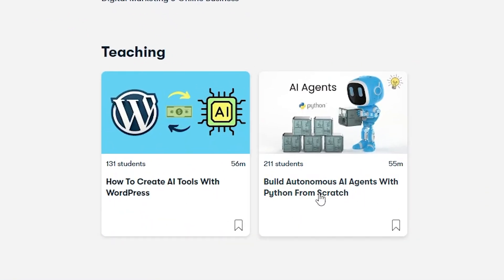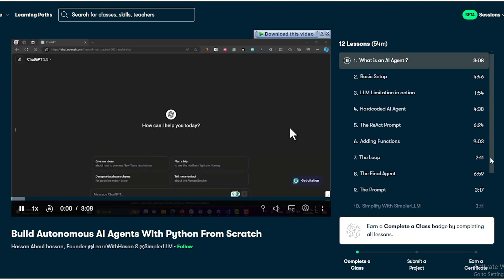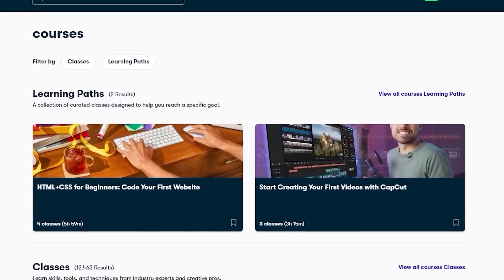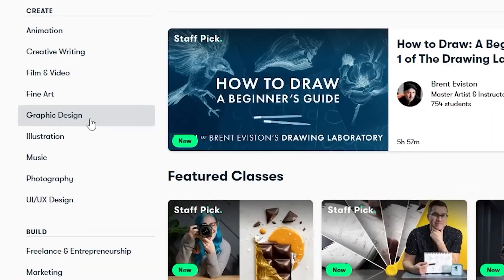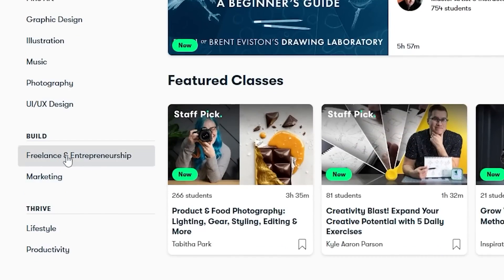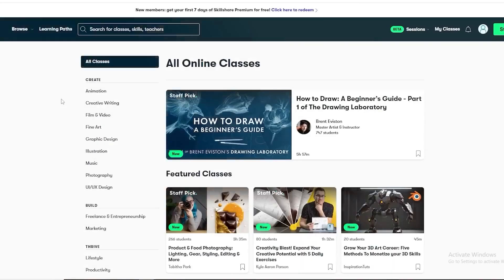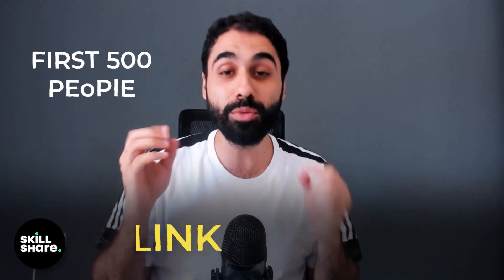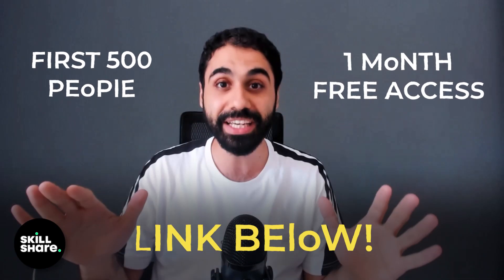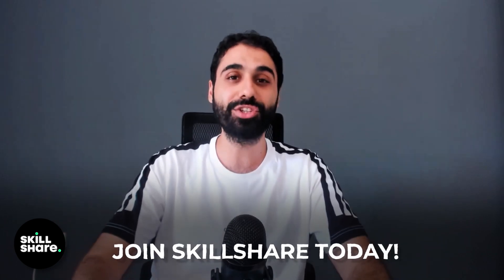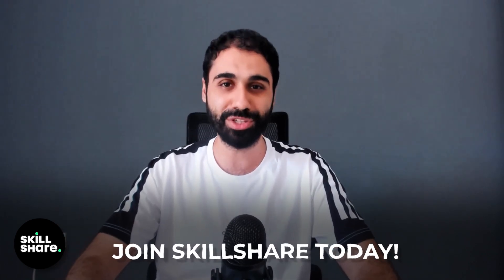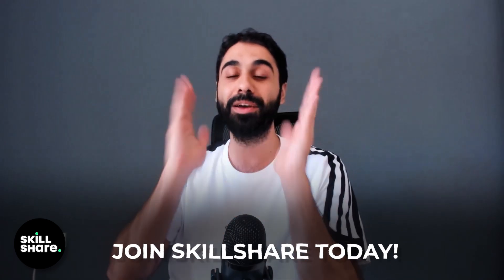On Skillshare you will also find my courses on building online tools on WordPress and building agents from scratch. Skillshare is one of the largest online learning communities with thousands of classes covering design, illustration, marketing, business, freelancing, and programming. The first 500 people to join through my link in the description will get one month free access to everything on Skillshare, including my courses. Thank you Skillshare for supporting my channel.